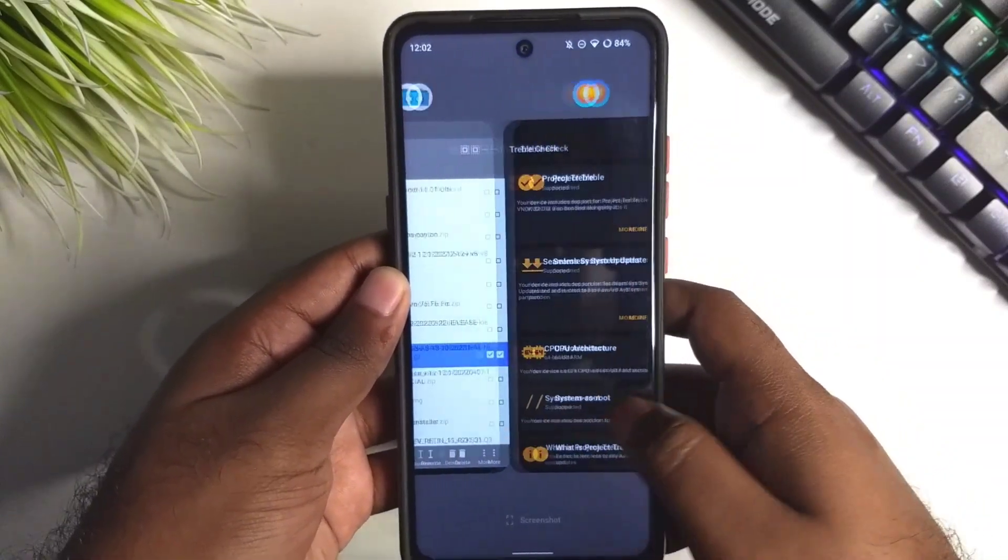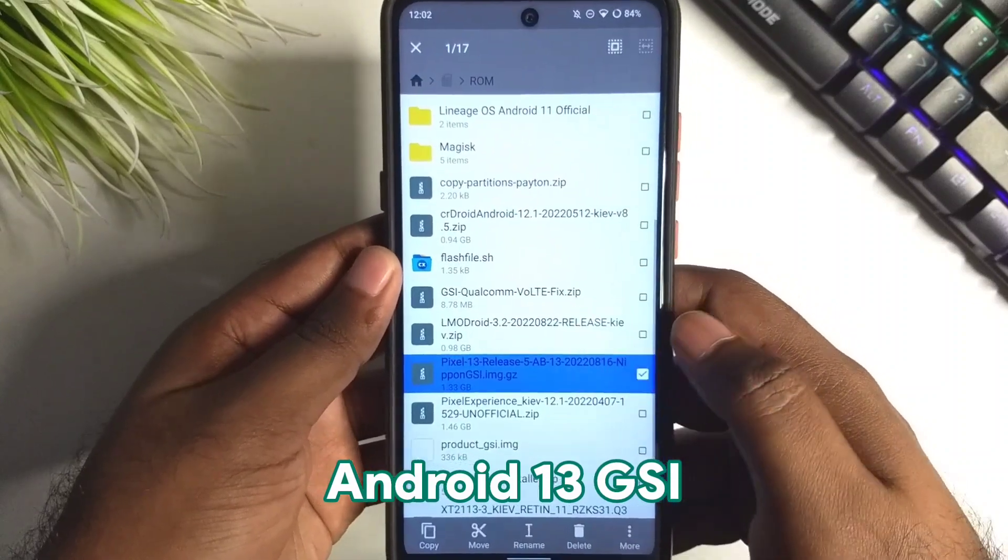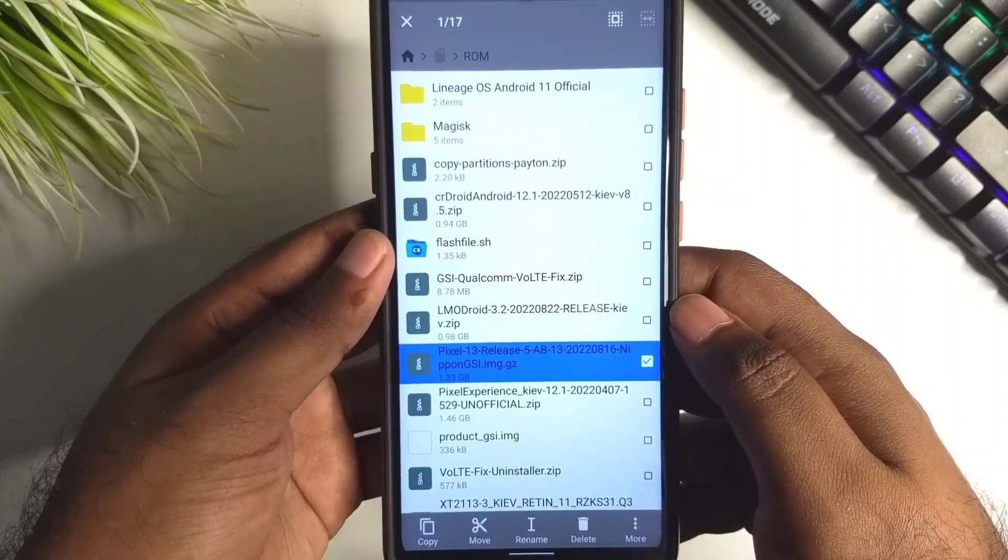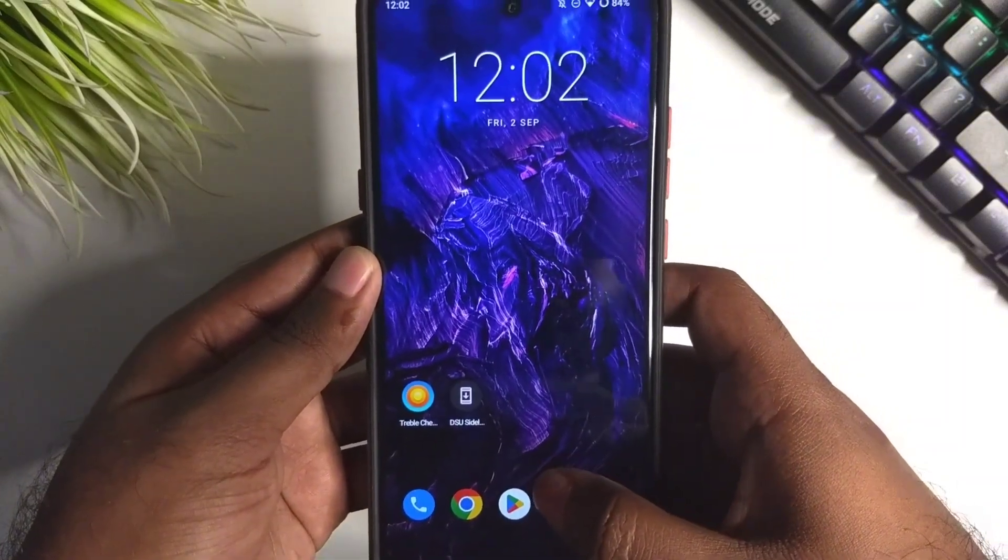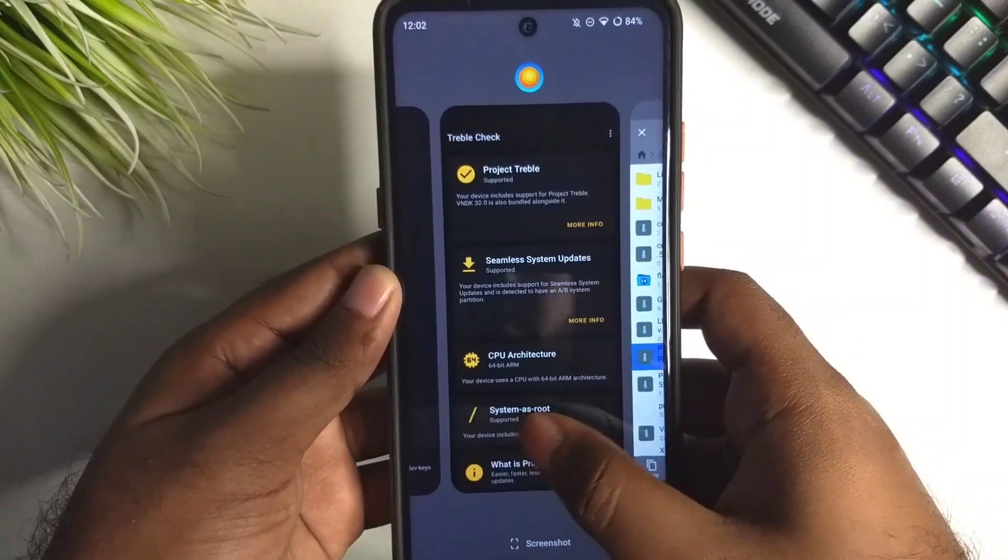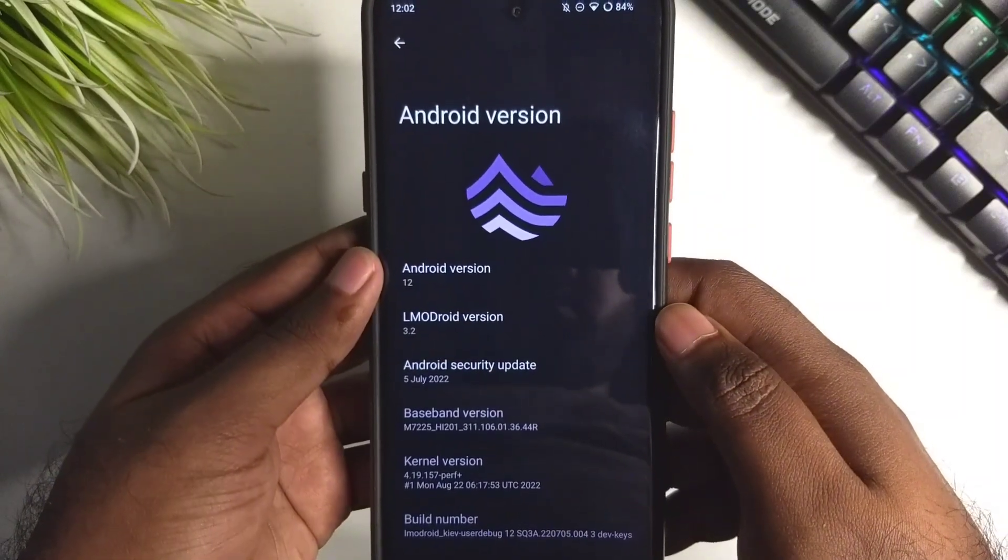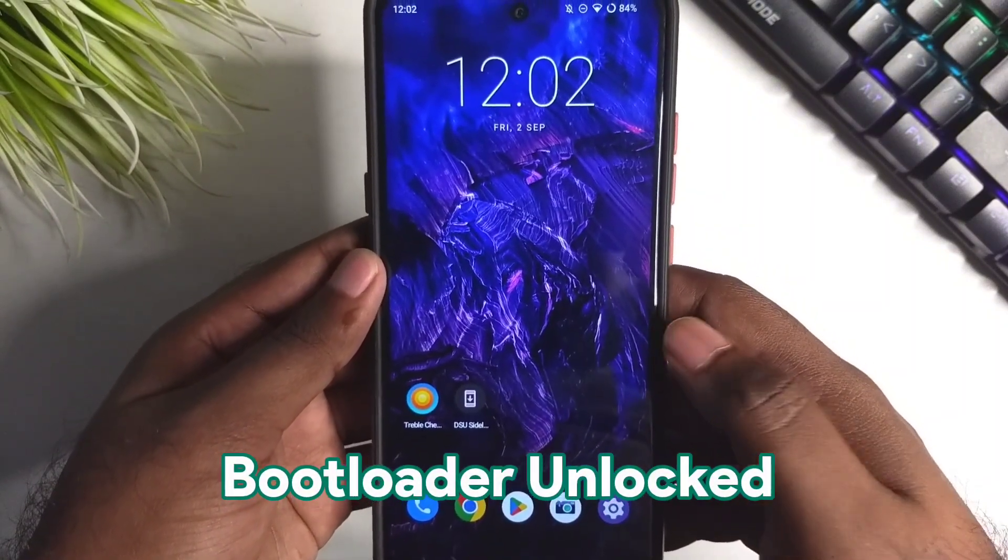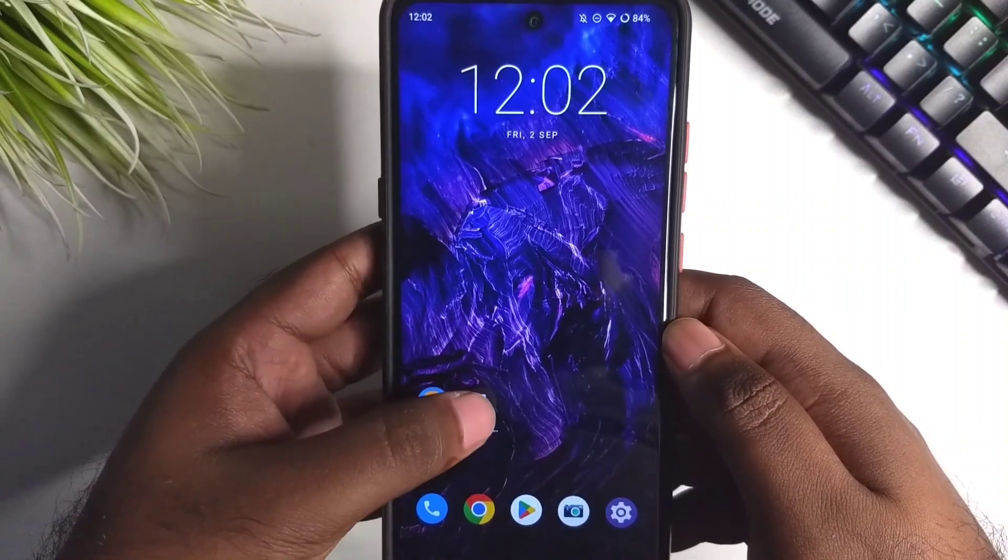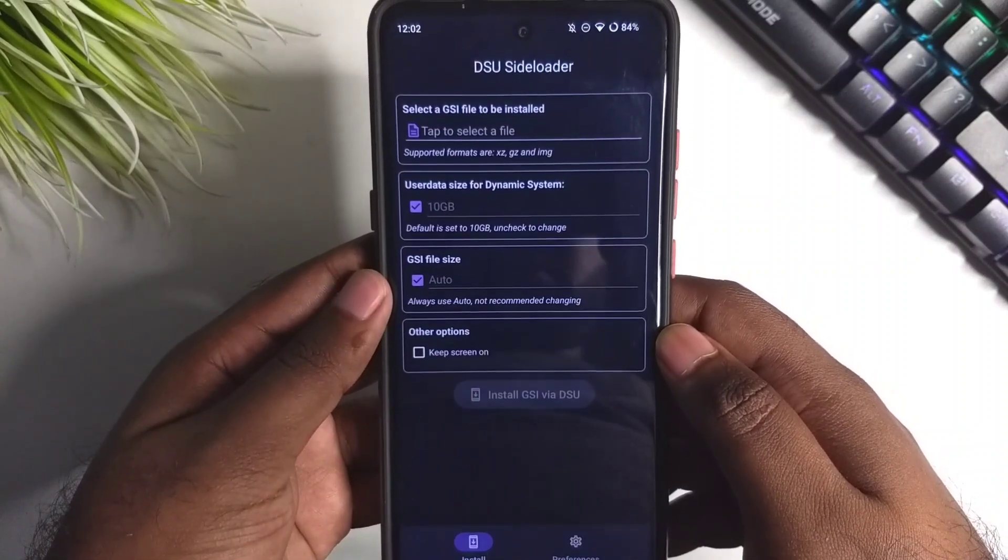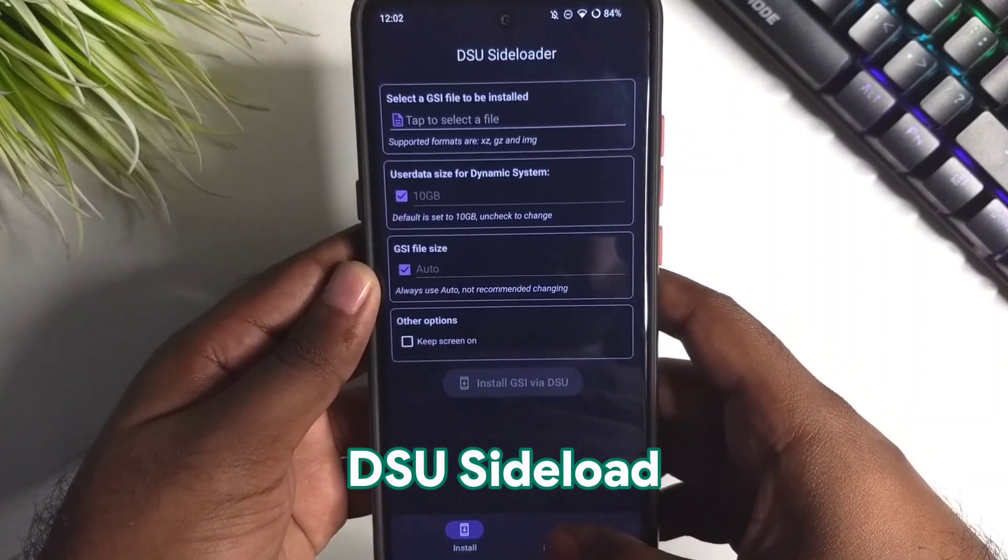Check the description for the links. I'm currently on a custom ROM based on Android 12, and my bootloader is also unlocked, so you need your bootloader to be unlocked. Then finally we will use the DSU sideloader application to flash the GSI.